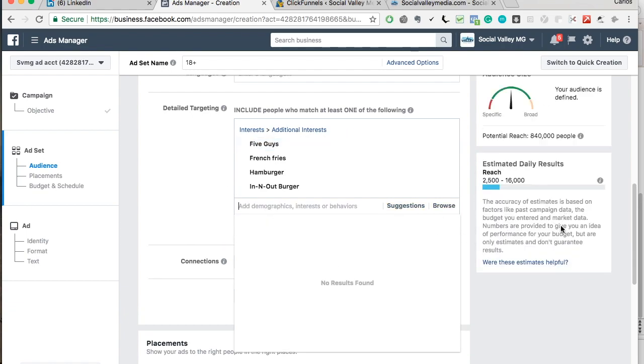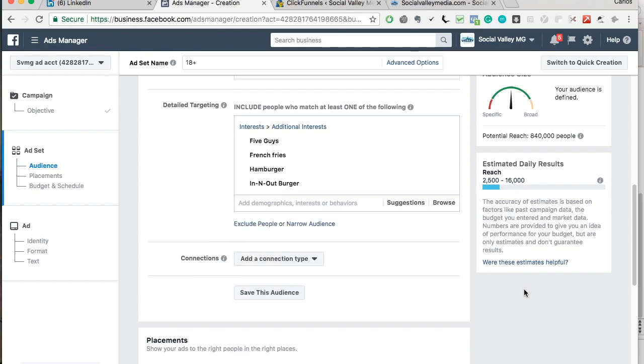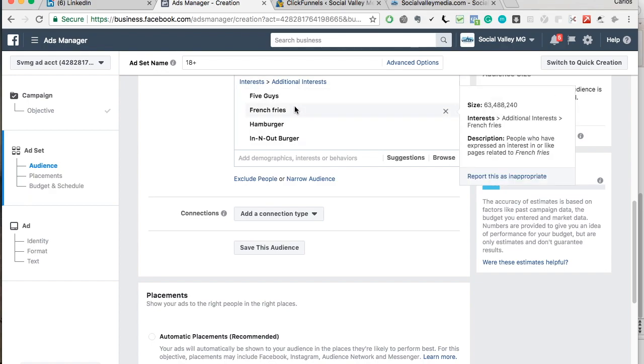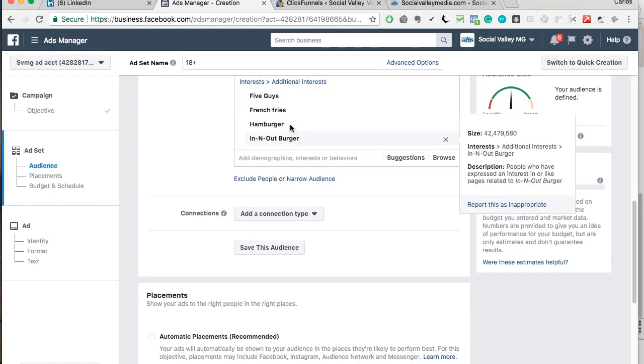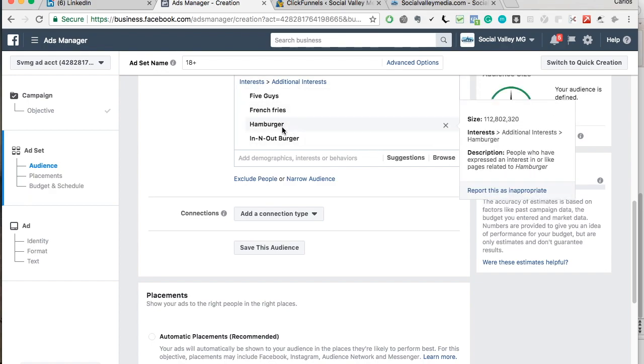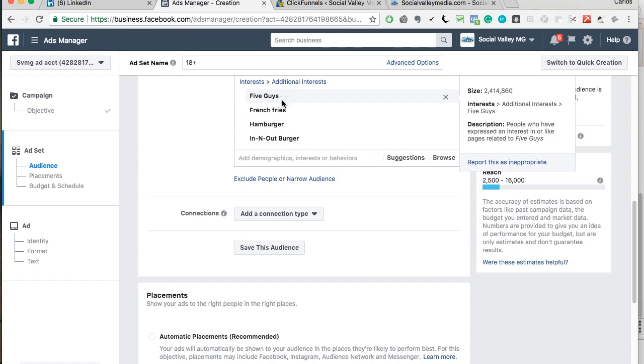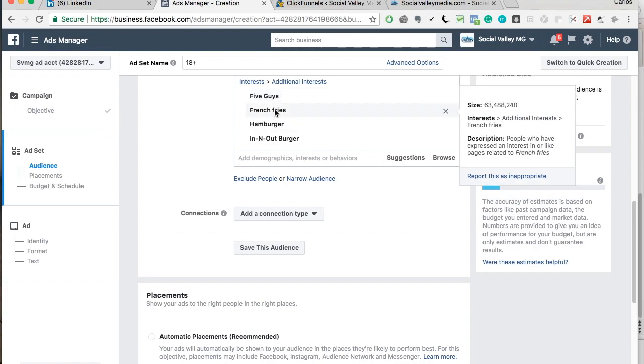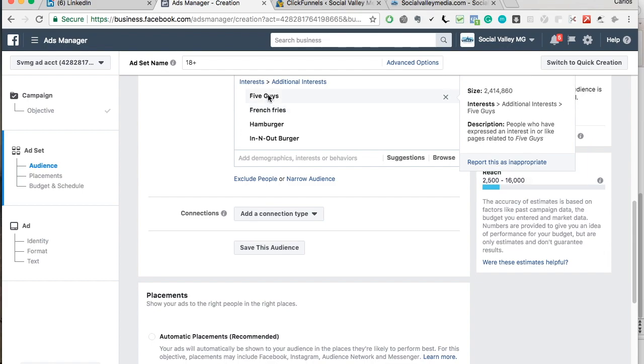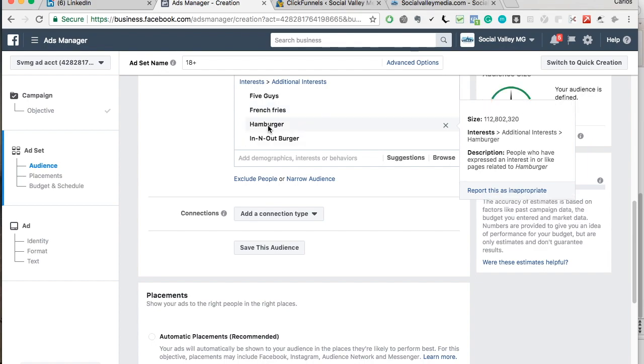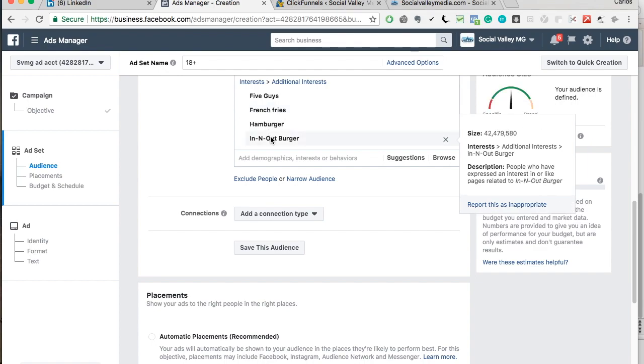So you can see our potential reach is 840,000 people. And these are all people who have shown interest in French fries, hamburgers, In-N-Out, or 5 guys. Now keep in mind that when you select one of these, these are OR. So it says target people who like 5 guys OR French fries OR hamburgers OR In-N-Out.